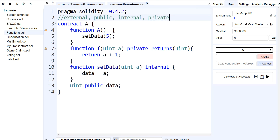Any function that you write can be marked as these. By default, if you don't include any of the keywords — any visibility — then all functions are assumed as public.